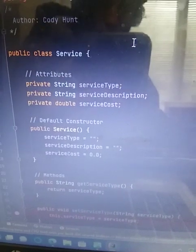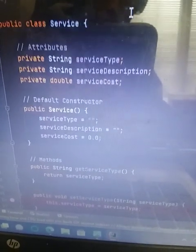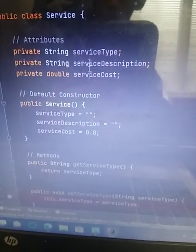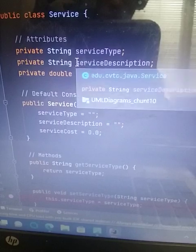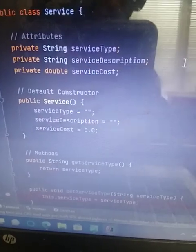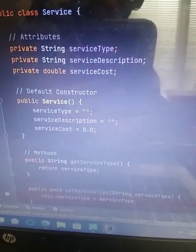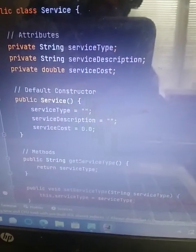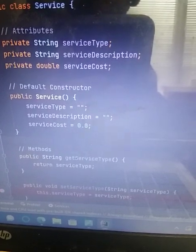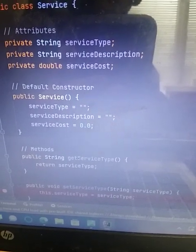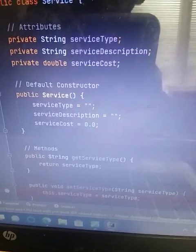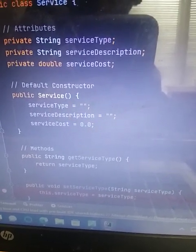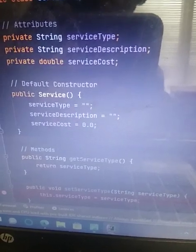And then I did service, public class service. I did private string for service type and service description. Private double is service cost because double is money amount. Even though the money amount can change from time to time, it is still a double.